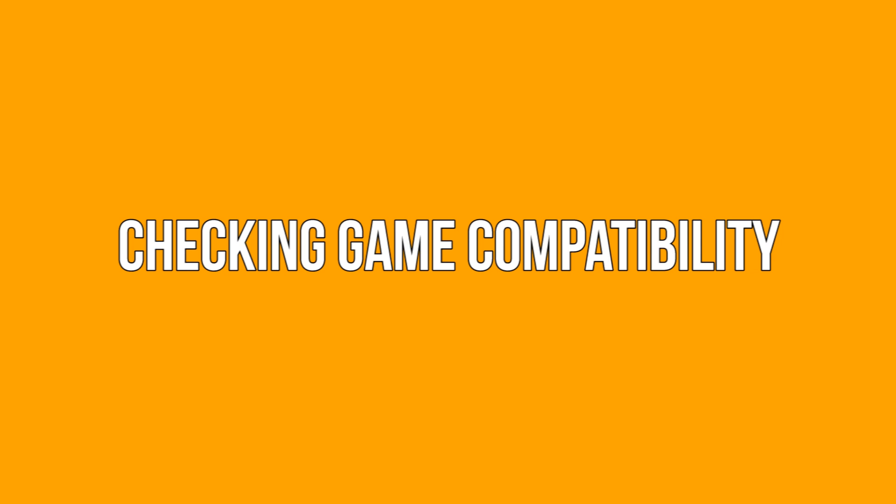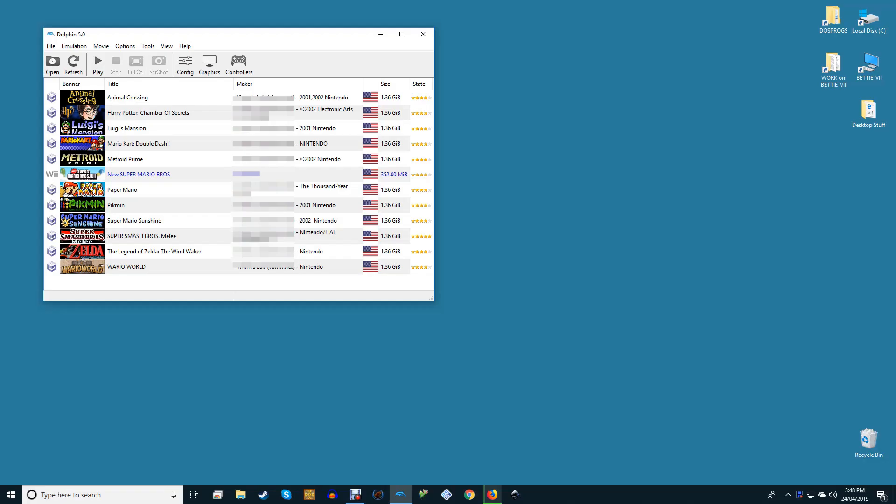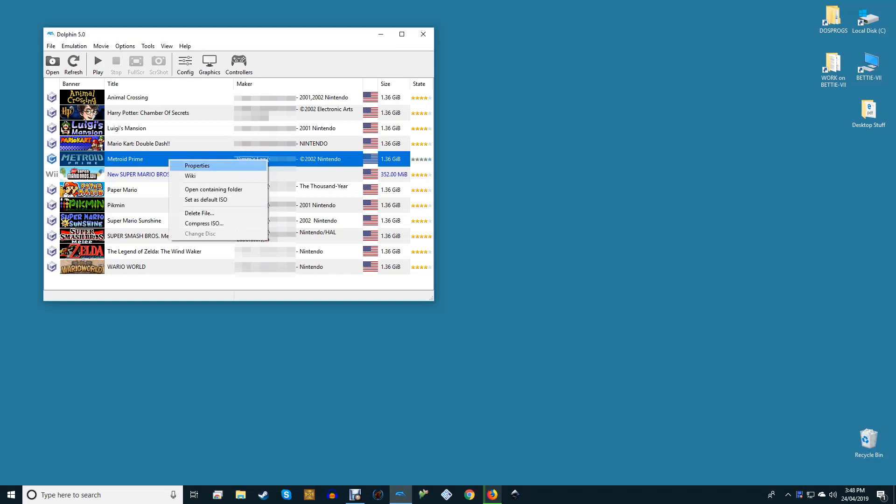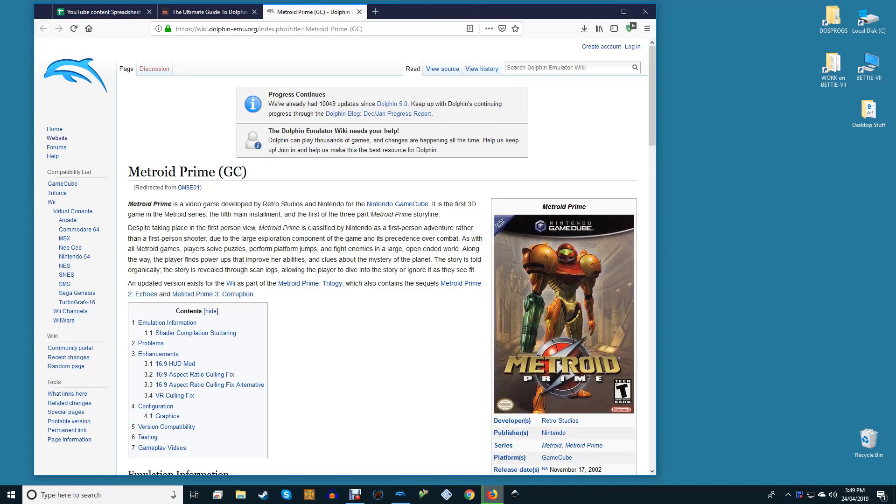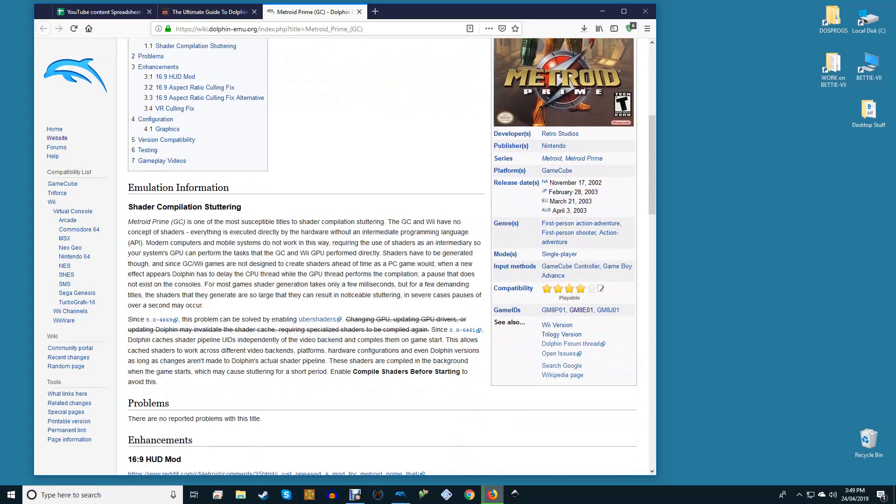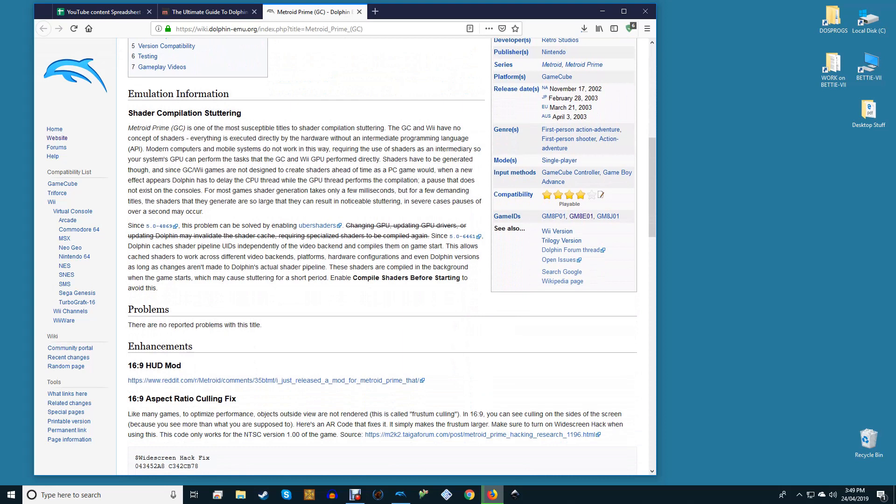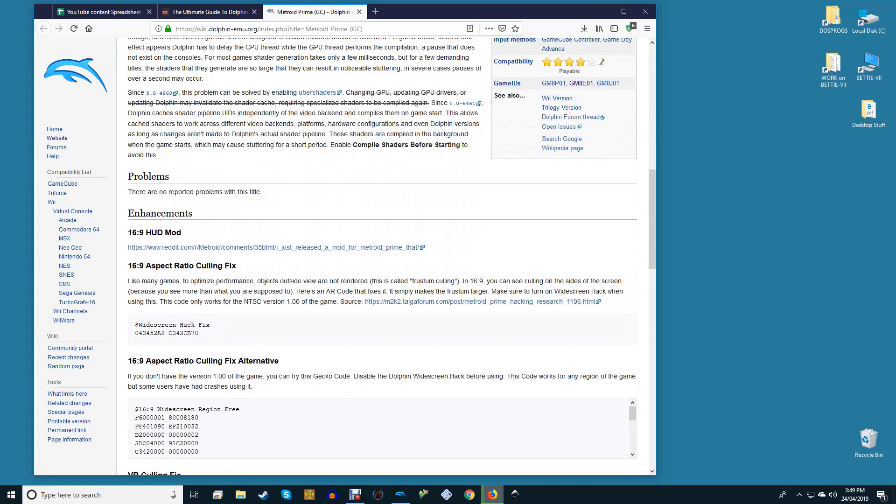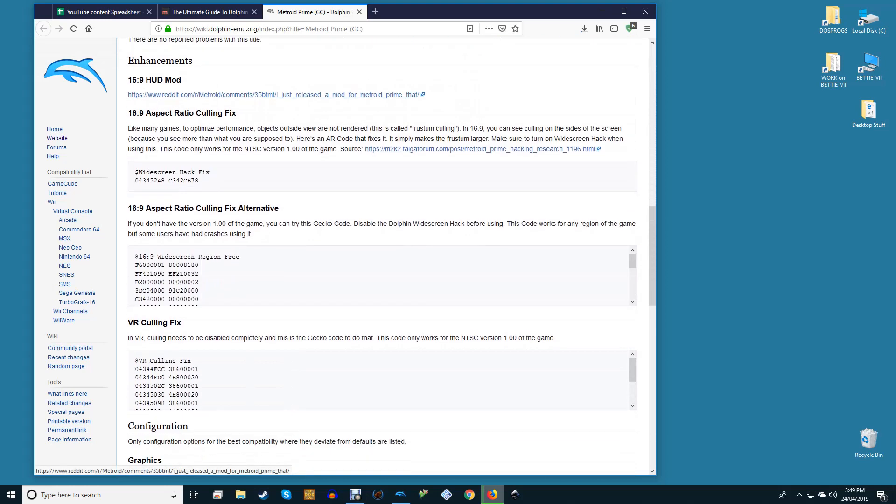Checking game compatibility. Before playing anything in Dolphin Emulator, you should check its compatibility. You can do this by searching for it on the Dolphin Wiki or right-clicking a game's entry and selecting Wiki. The game's Wiki page will provide you all the information you need to know on compatibility issues in Dolphin, as well as information and links to enhancements, widescreen codes, and more. Use this information to ensure your settings are compatible with the games you're playing.